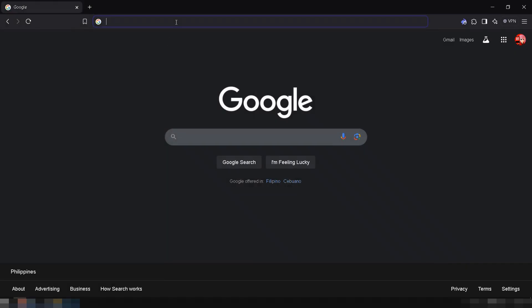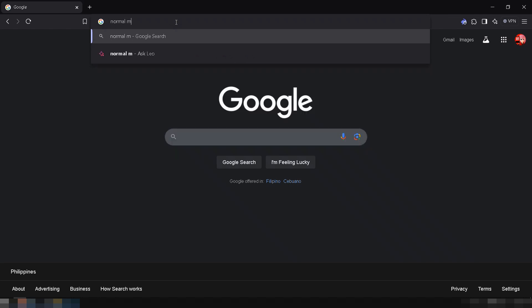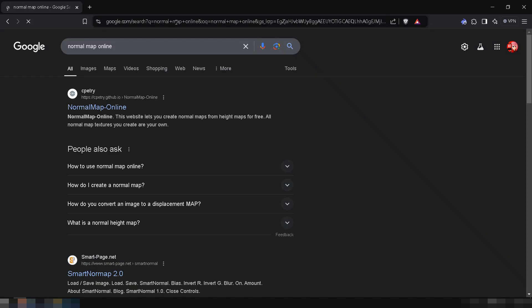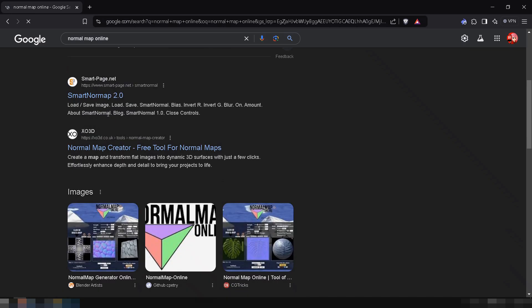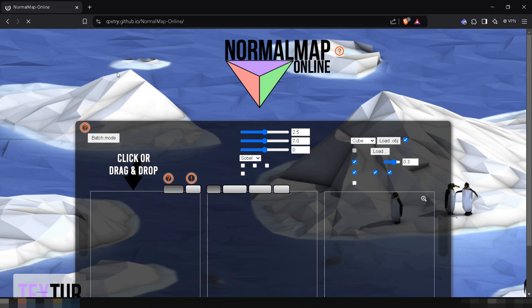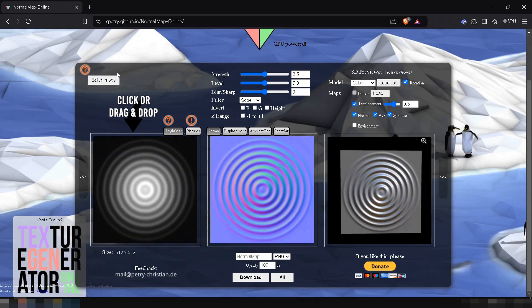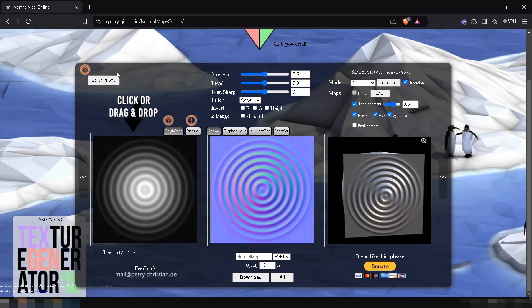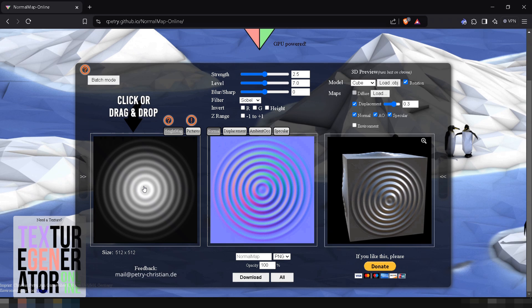Next, in your browser's search bar, type normal map online. You can use any normal map generator you want, but for this tutorial, we'll pick the first result. I'll leave the website link in the video description in case your results are different. Now, let's create our first normal map.